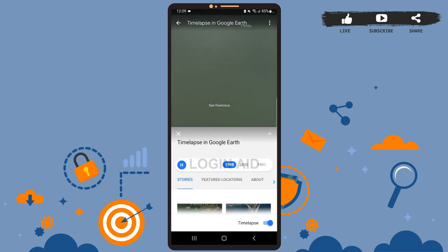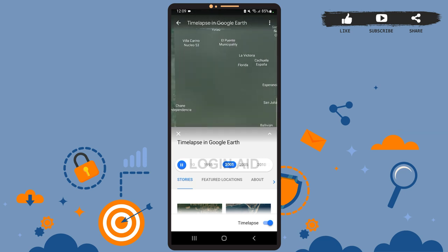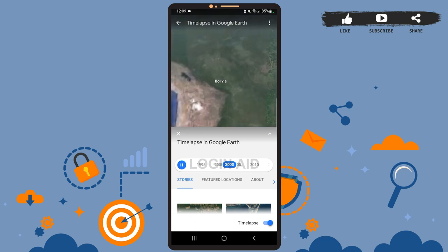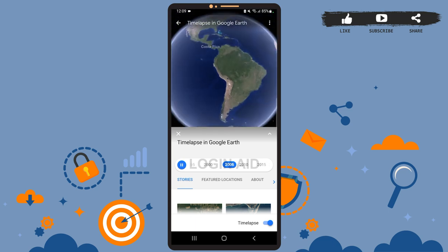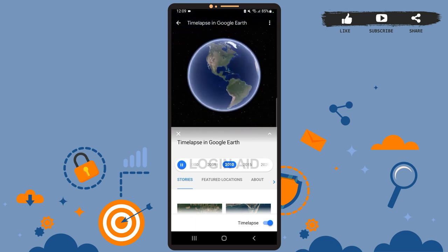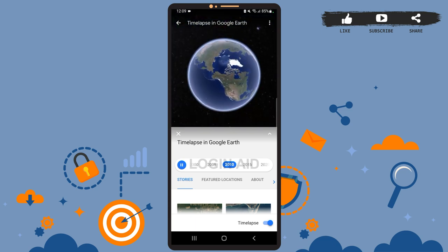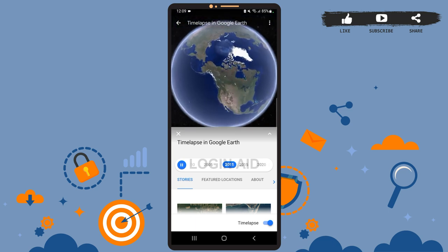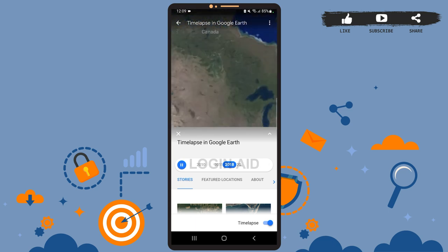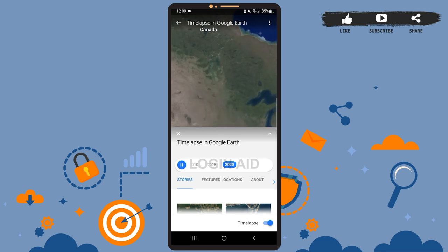You can also change the location if you want to. Currently we are at San Francisco. To change the location, you'll simply have to zoom in, zoom out, or rotate the map. Go ahead and pick another location if you want to.